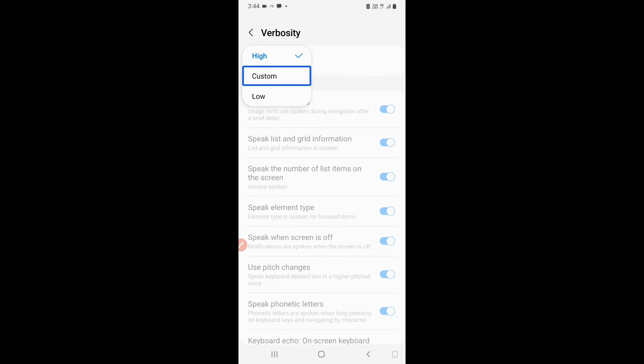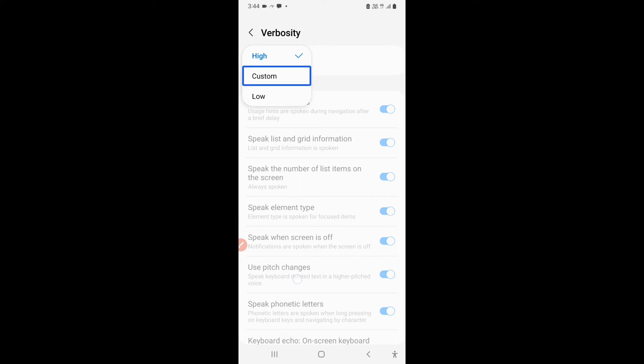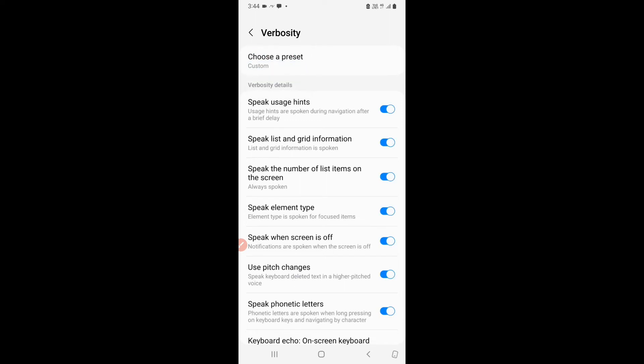So I, because it comes like low, medium, high, I said medium, but it is low, custom, and high. Okay. So I will keep it to custom and then I can customize. Custom. Custom verbosity is now active. Verbosity. Choose a preset.